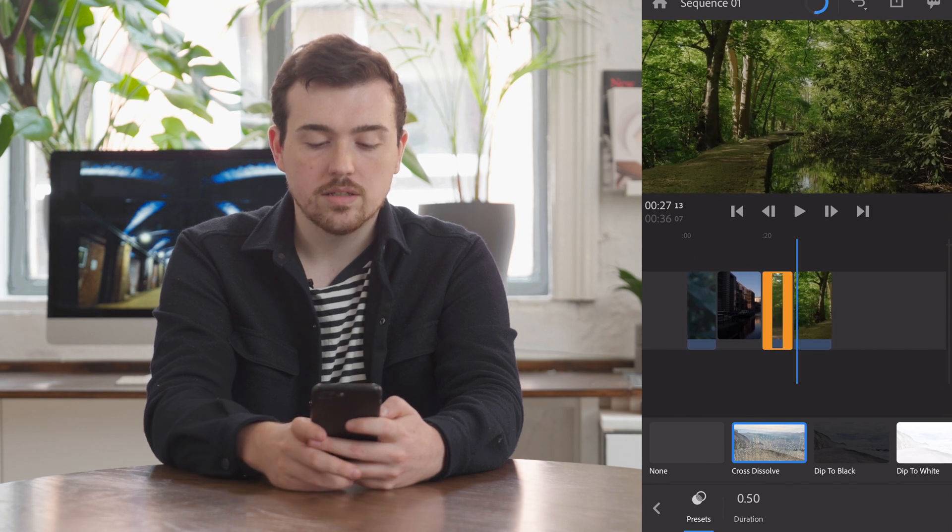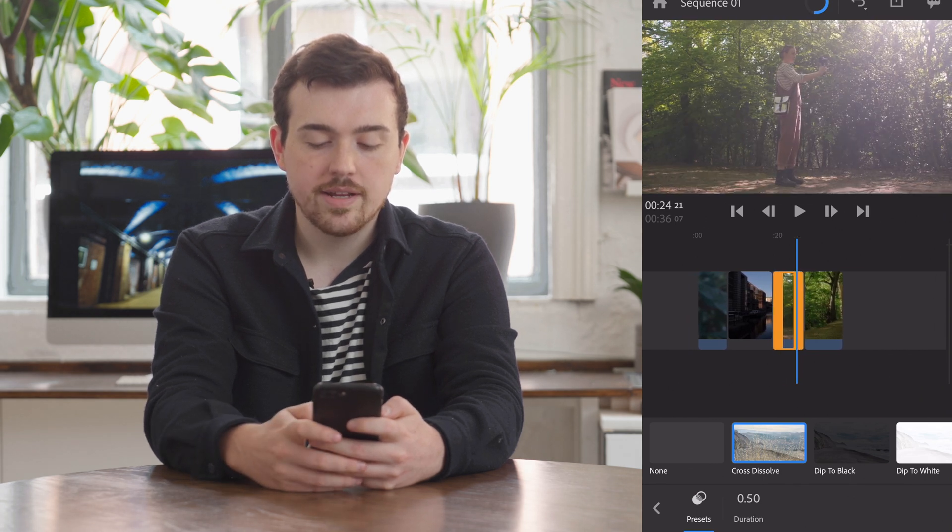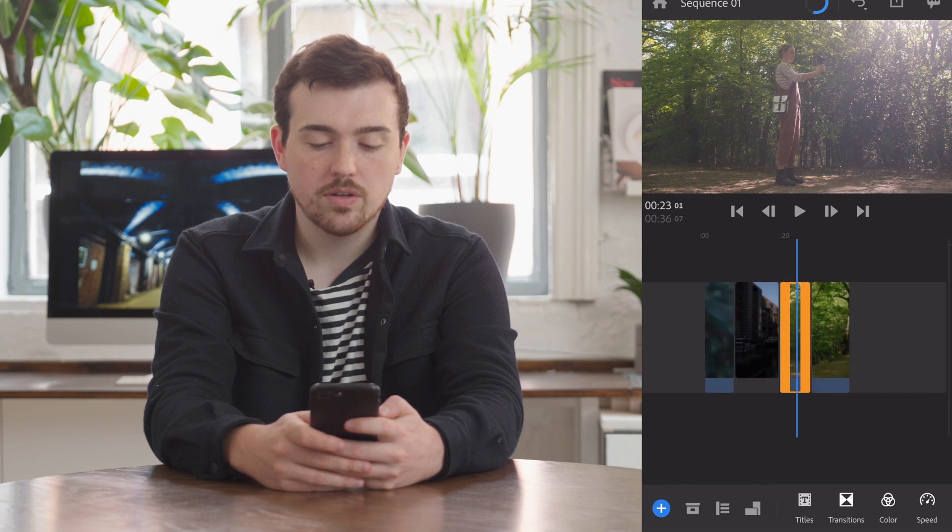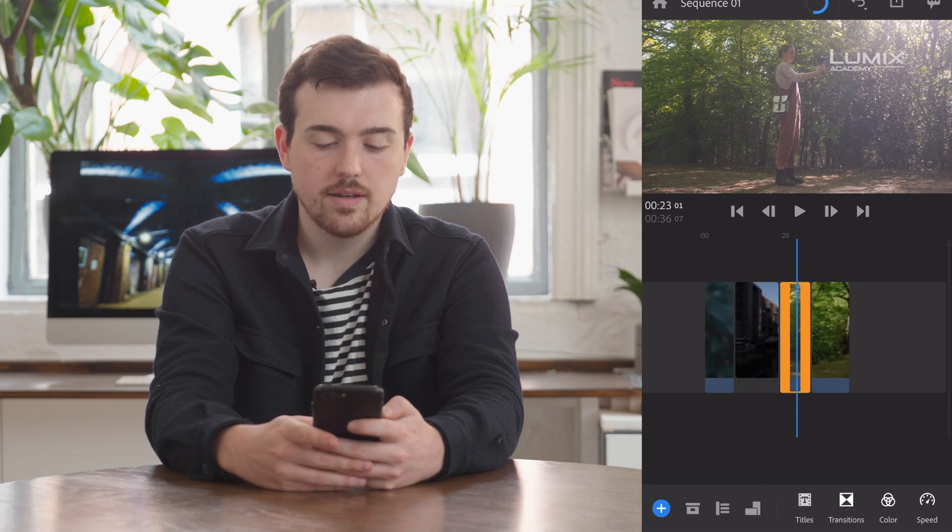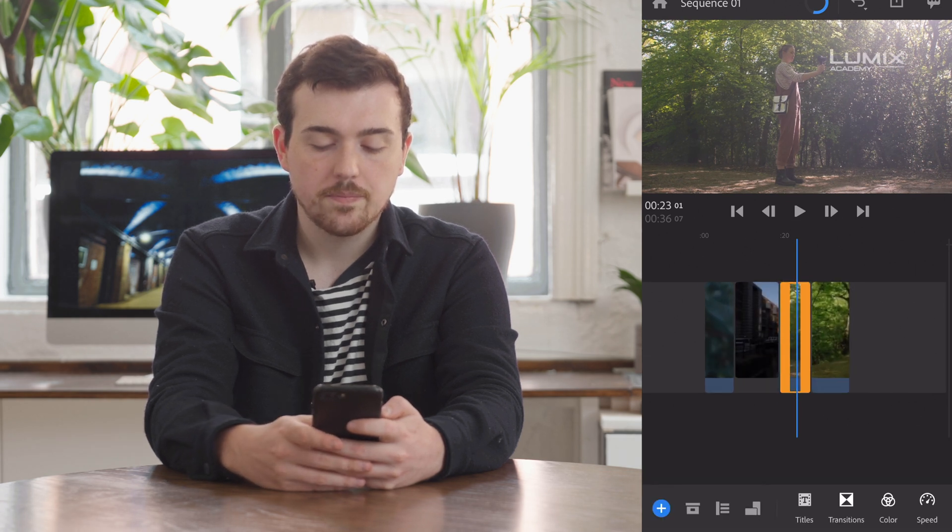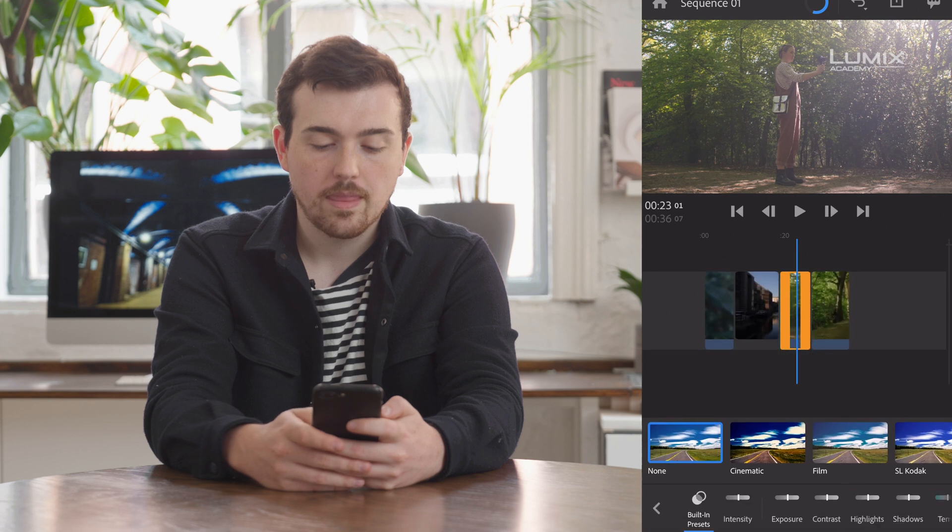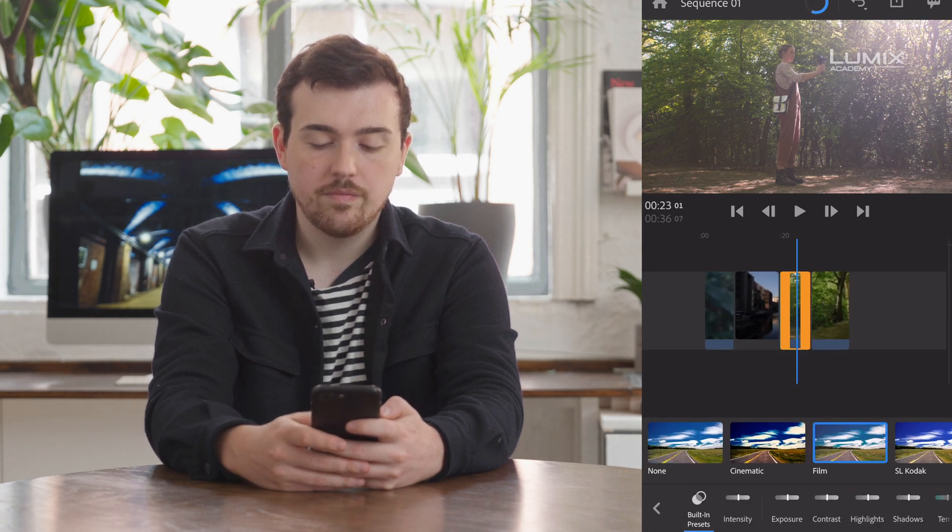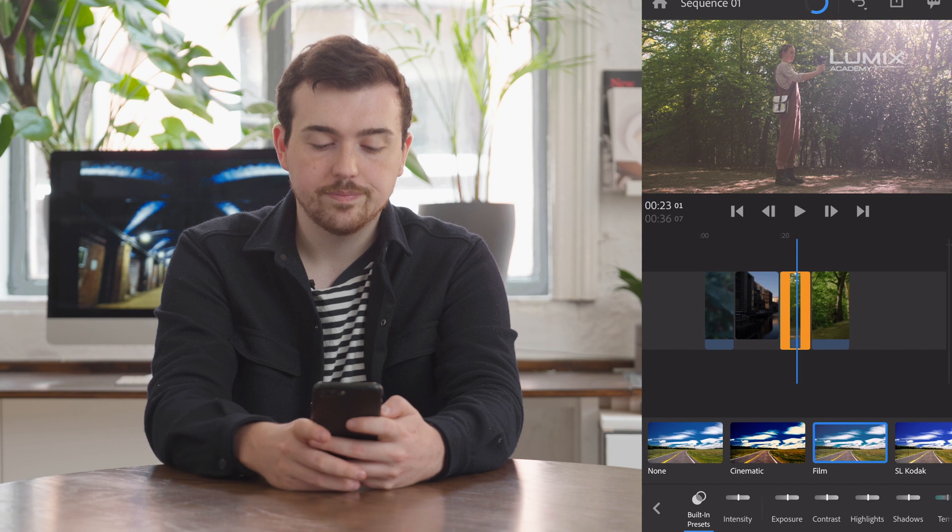We can add some color grading by hitting the clip that we want to color grade and hitting color, and going to something like film, for example.